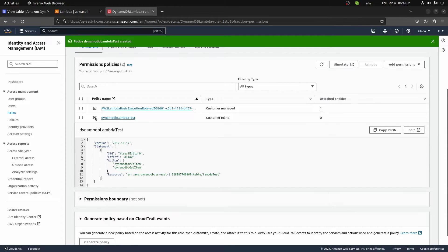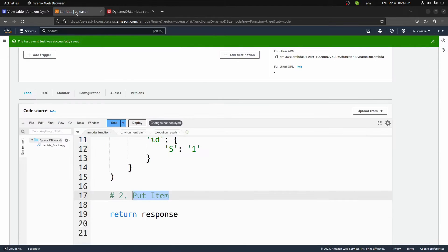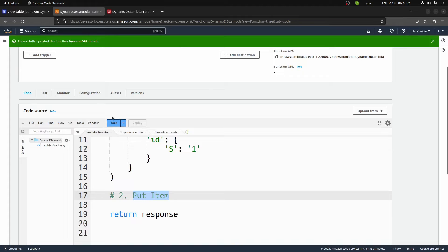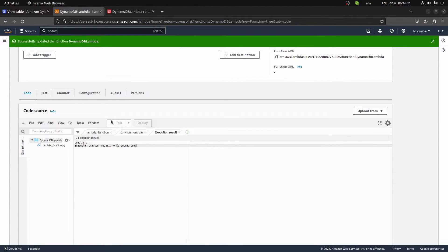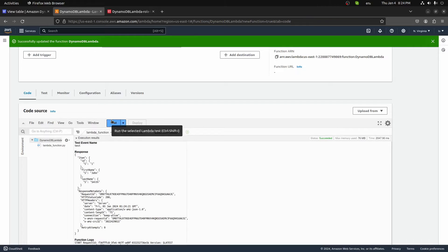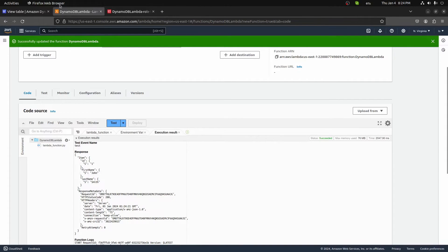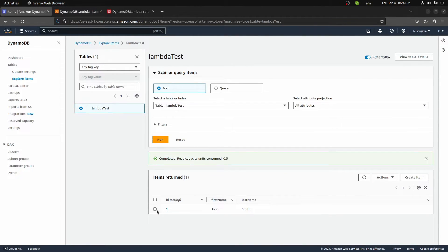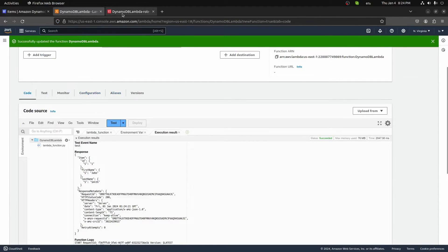Now we have everything we need to actually use this code correctly and get an item without running into permissions errors. We'll redeploy because I made that small change, then test this function. And now our response is an item with ID as a string of '1', first name as a string of 'John', and last name as a string of 'Smith'. We correctly got this whole item. Going back to Explore Table Items — that whole item right there — we're able to get this in our Lambda.